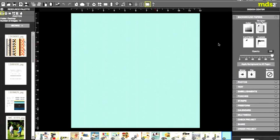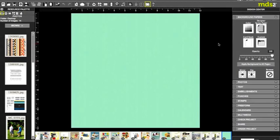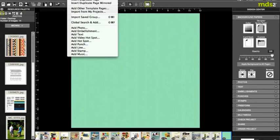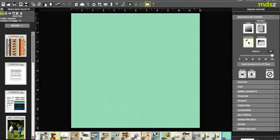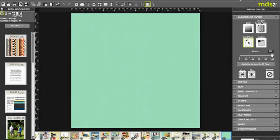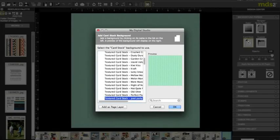What I did was I came here, started with a brand new page by going up to Insert, Add Page, and it comes up blank. Typically my first route is to go up to my backgrounds and add cardstock. I like to start with cardstock and add textured cardstock. Now the thing about textured cardstock is I still can't see that texture like I want to.